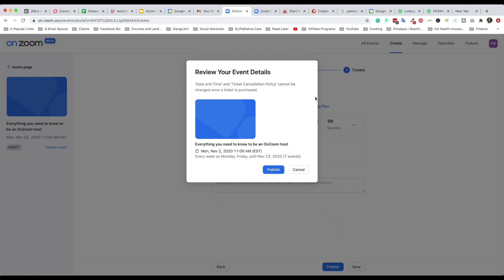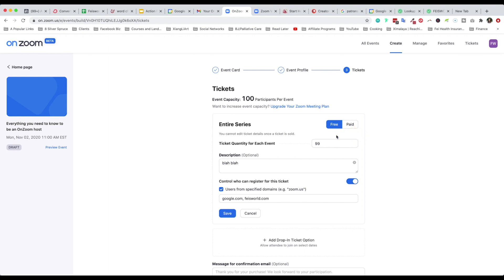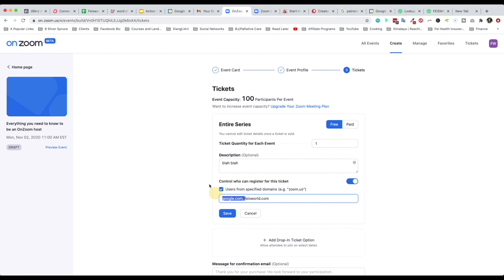You guys know this is obviously a fake event. Review your event details — the date and time and cancellation policy cannot be changed once a ticket is purchased, so that's important to note. It also shows every week on Monday/Friday until November 23rd. I'm going to limit this event and click save — nobody's going to sign up from FaceWorld.